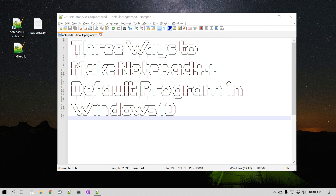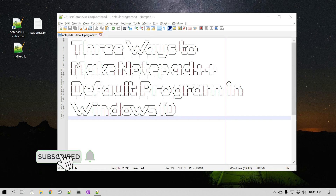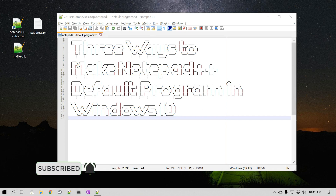By the way, if you haven't subscribed to my channel, I post new videos every week about Notepad++ tips and tricks to make you a better programmer using this incredibly powerful and free tool. So if you haven't subscribed to my channel, please do so. So let's get started.